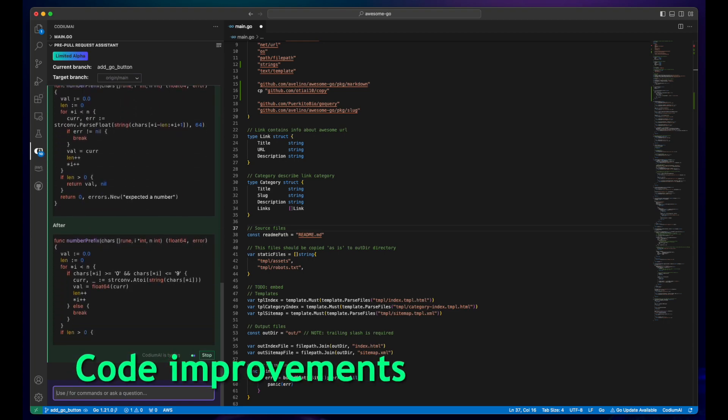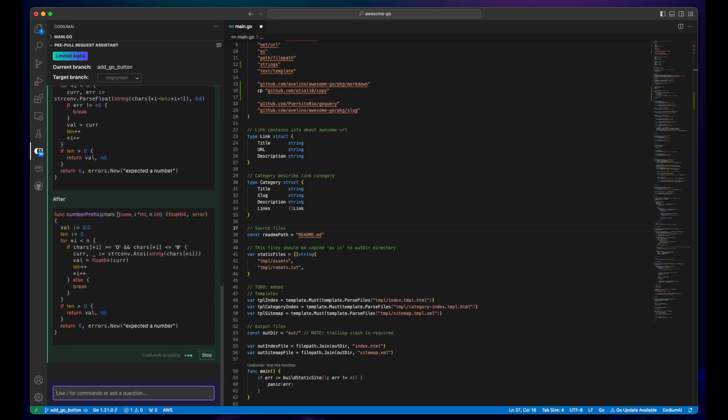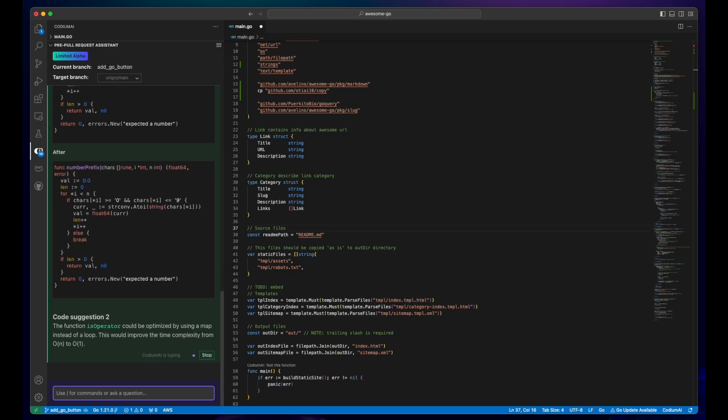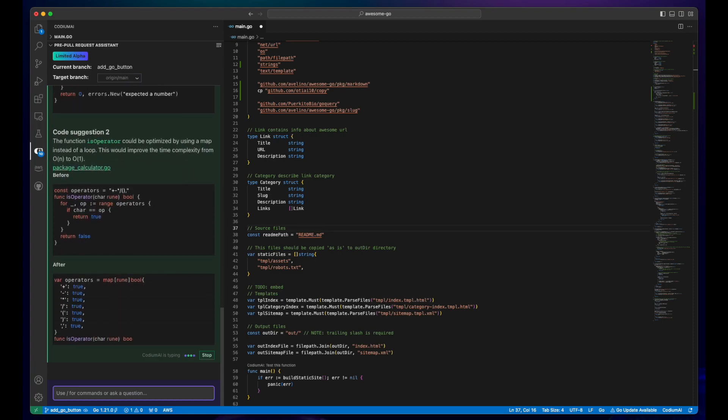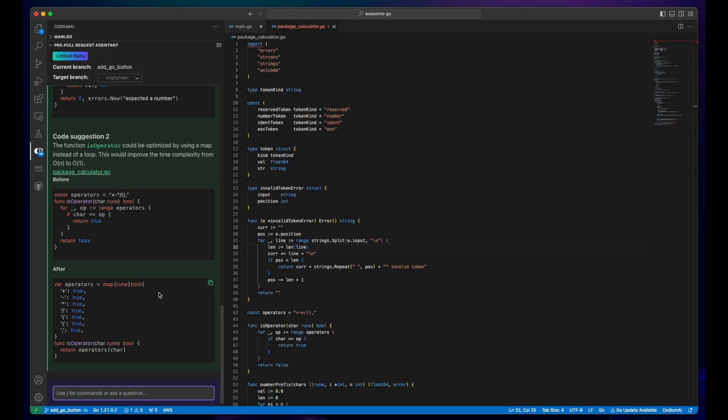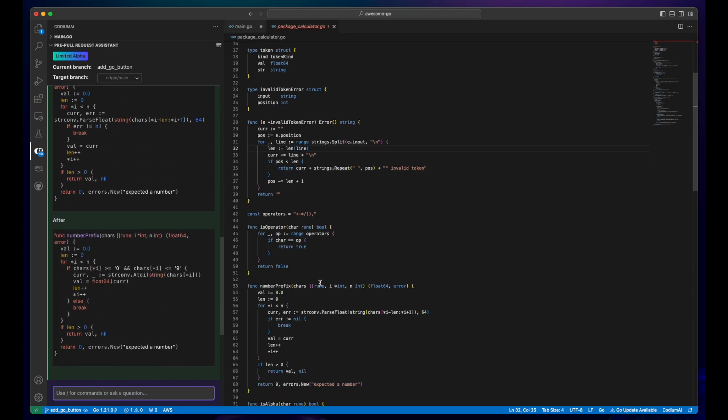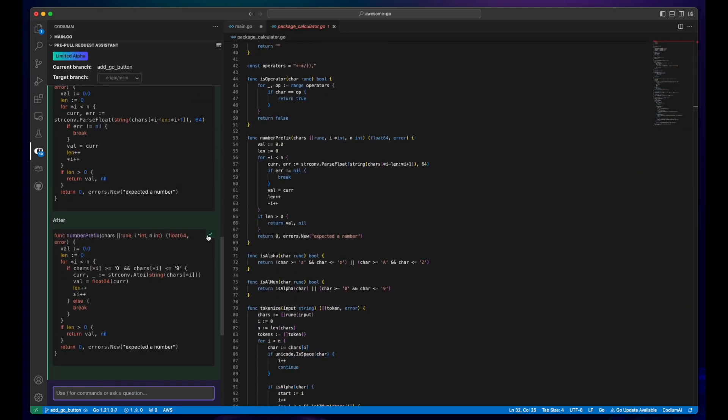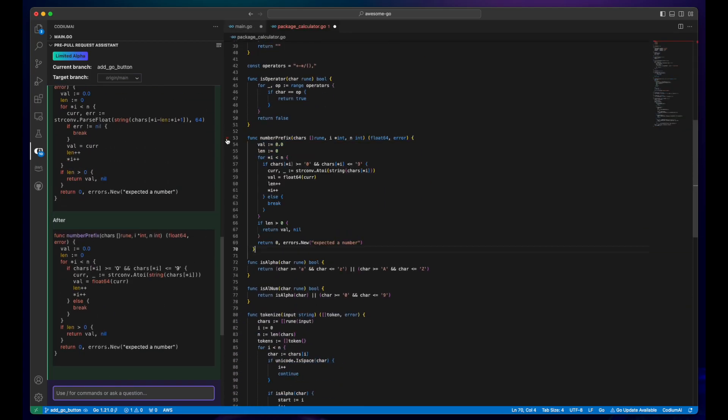You can also get suggestions for refining your Git diff. Our model offers recommendations to enhance security, optimize performance, ensure adherence to best practices, and address potential bugs.